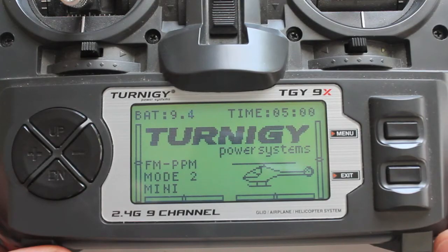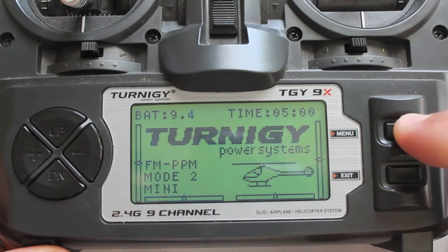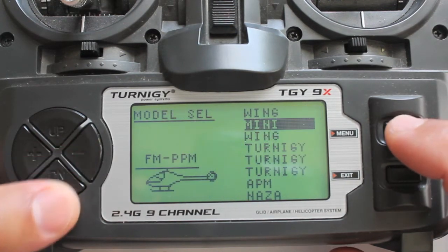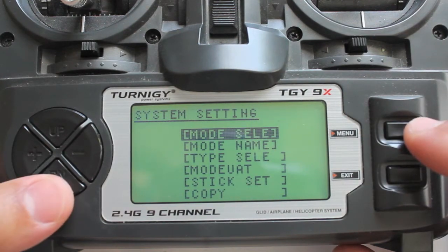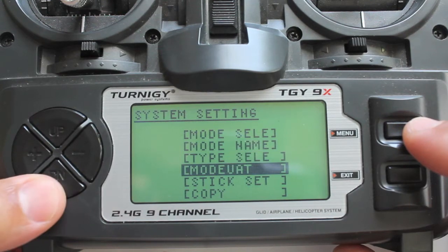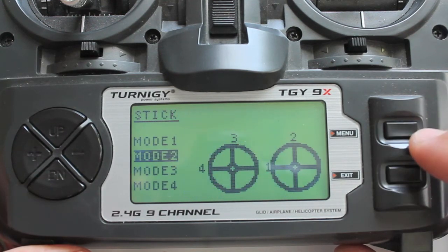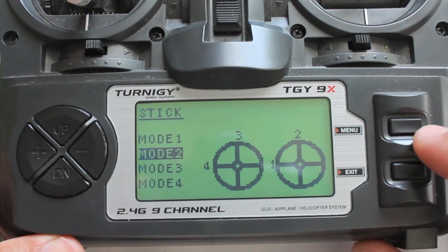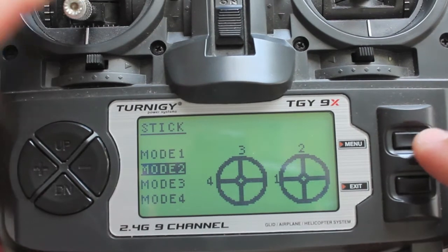As I was doing ESC calibration for this mini quad build, I'd gone in and created a new model profile — I call it 'mini'. Once you set everything up and give your profile a name, you'll go down to stick set. In most cases, definitely in my case, I fly in a mode 2 configuration with the throttle on the left.